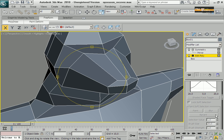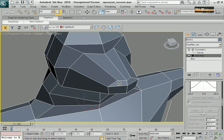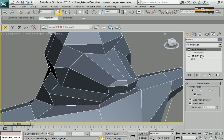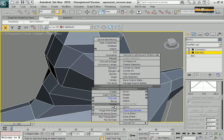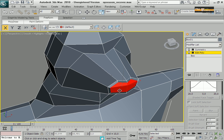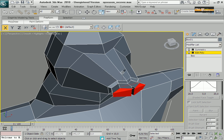Continuing with the tutorial on 3DZoomid.com with this cartoon character. I am selecting the nose, or this area to create the nose, using the inset tool and the strut.